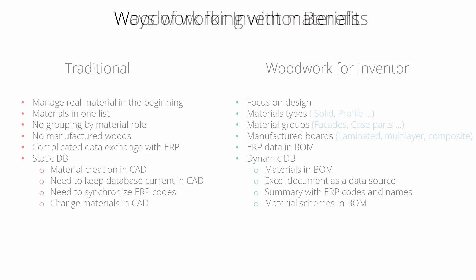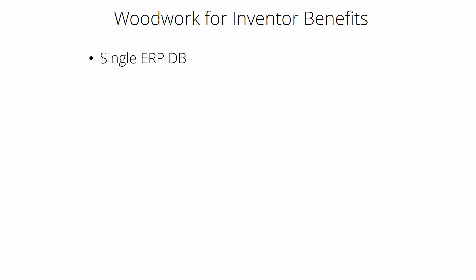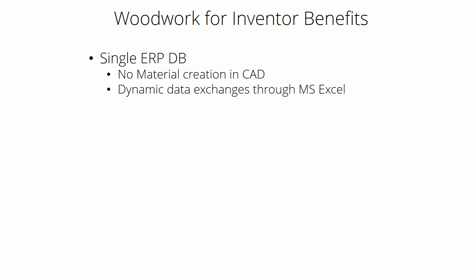Now let's summarize Woodwork for Inventor benefits. First of all, we get a single ERP database which goes all around the system. It means that there's no need to create materials in CAD. You can dynamically change the data through Microsoft Excel documents, and you get the same ERP codes and names in CAD output, in drawings, BOM, and CNC.